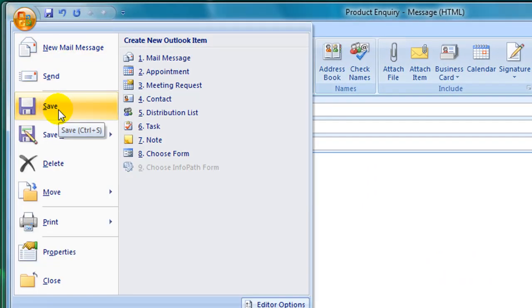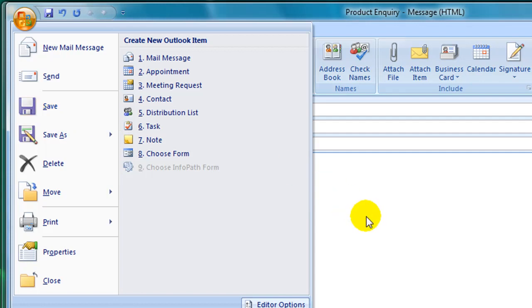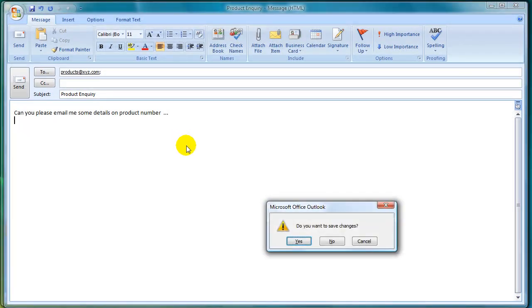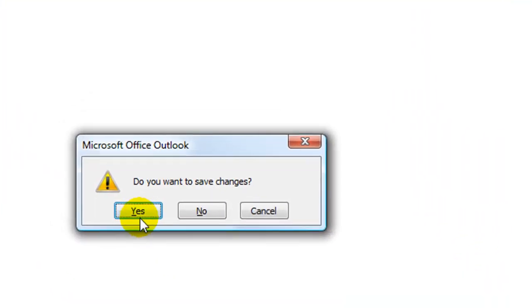Another way, which I tend to use, is just to press the Escape key on your keyboard. Once you press Escape, a dialog box will appear asking if you'd like to save changes, in which case you just click on Yes.